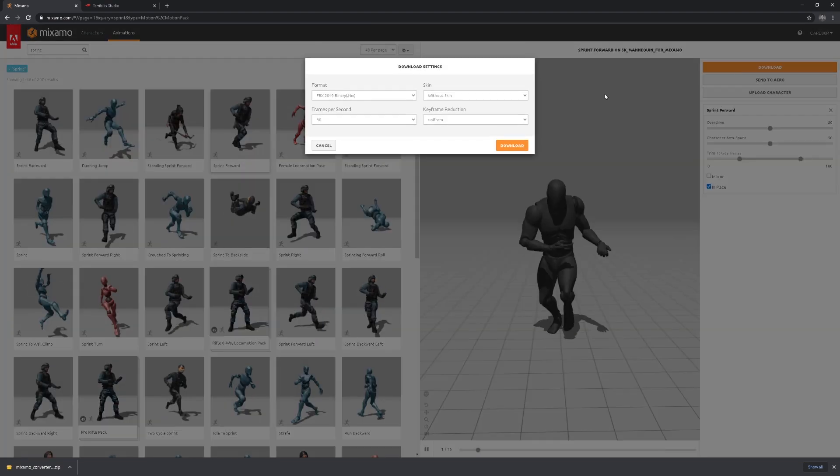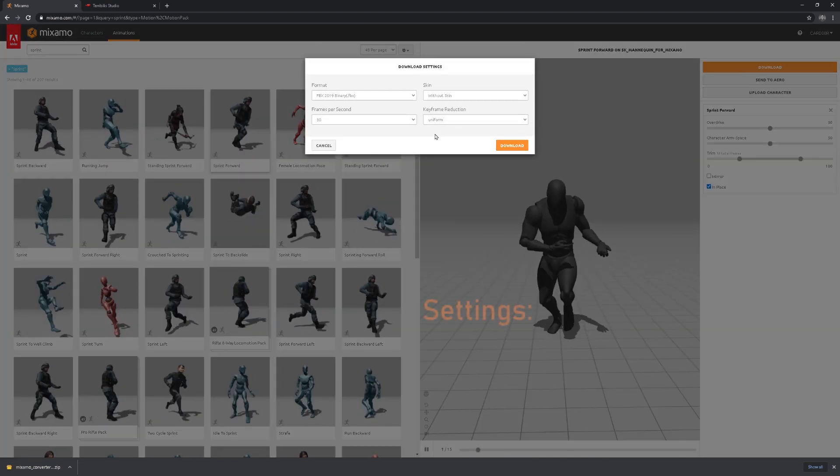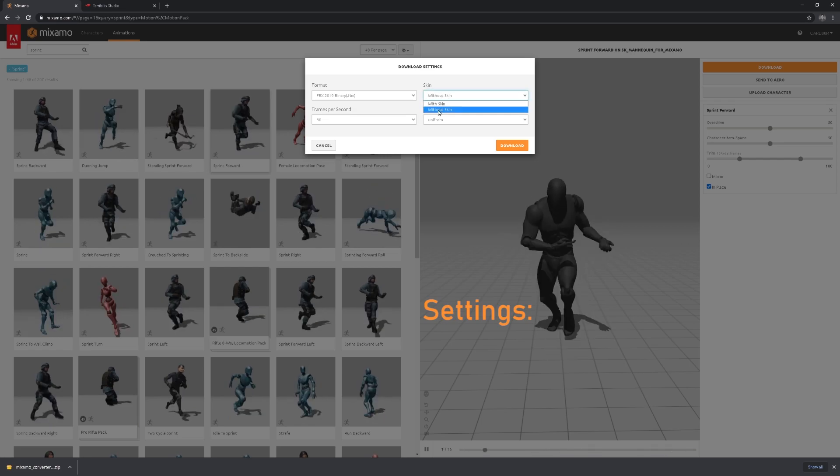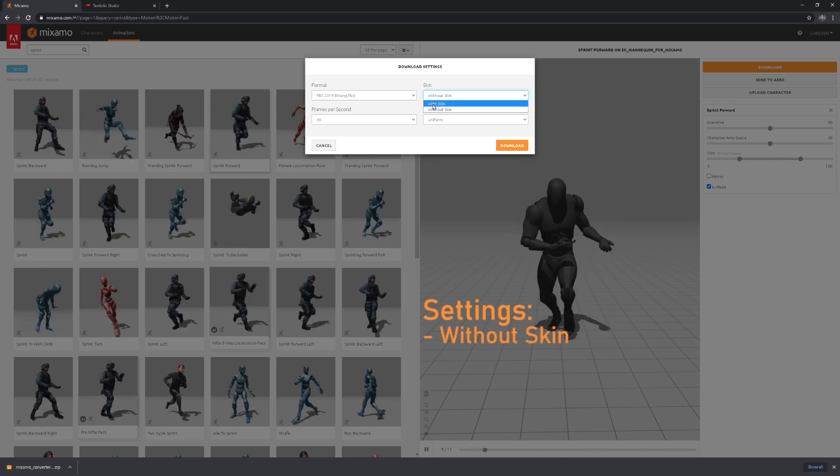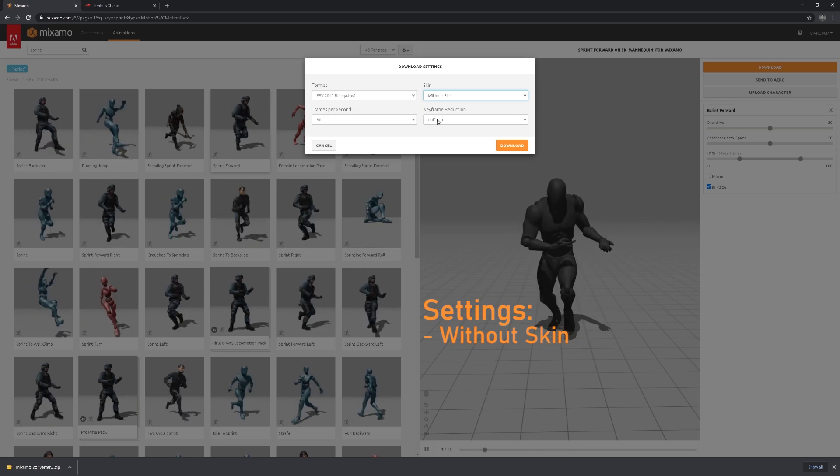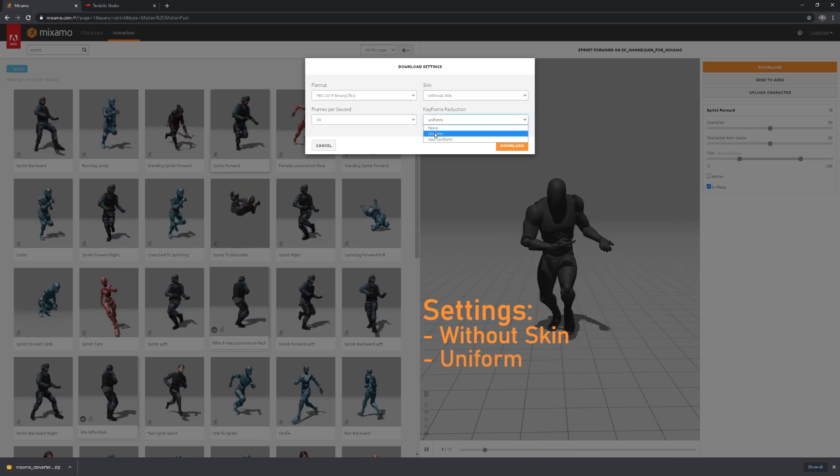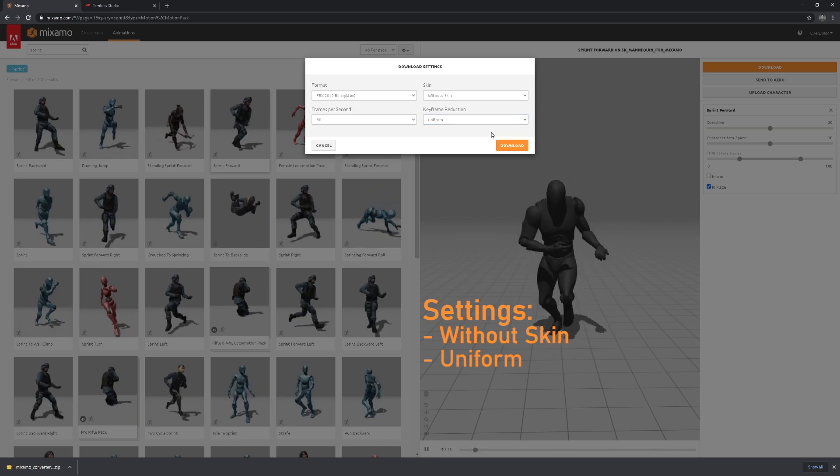Hit download. You need to make sure and keep an eye for two options. First off, this has to be without skin. Do not have it with skin. It needs to be without skin. And keep in mind that the keyframe reduction has to be uniform. Once that's done, you can press download.